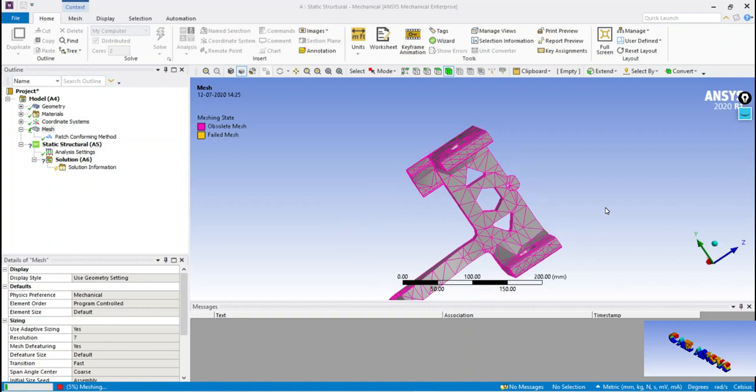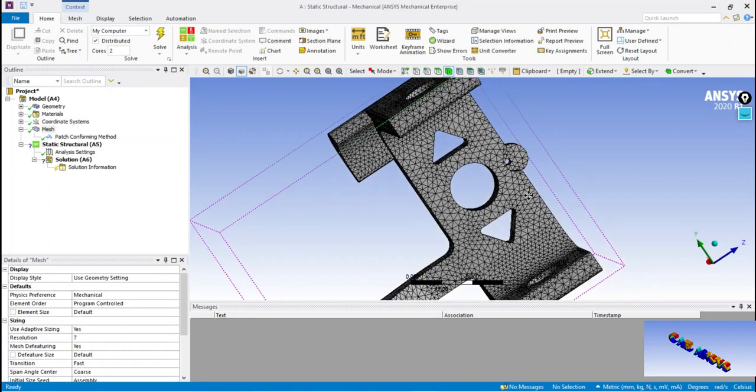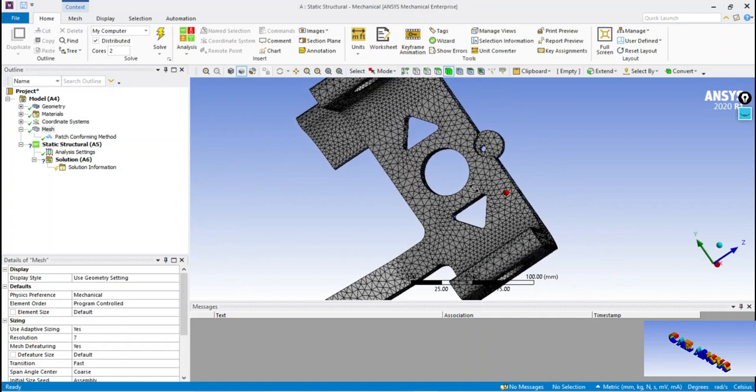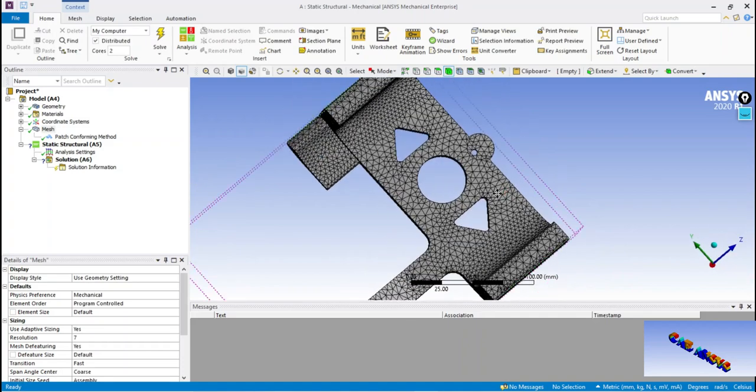You can observe there is a drastic change in quality of elements just by increasing the resolution from coarse to fine.